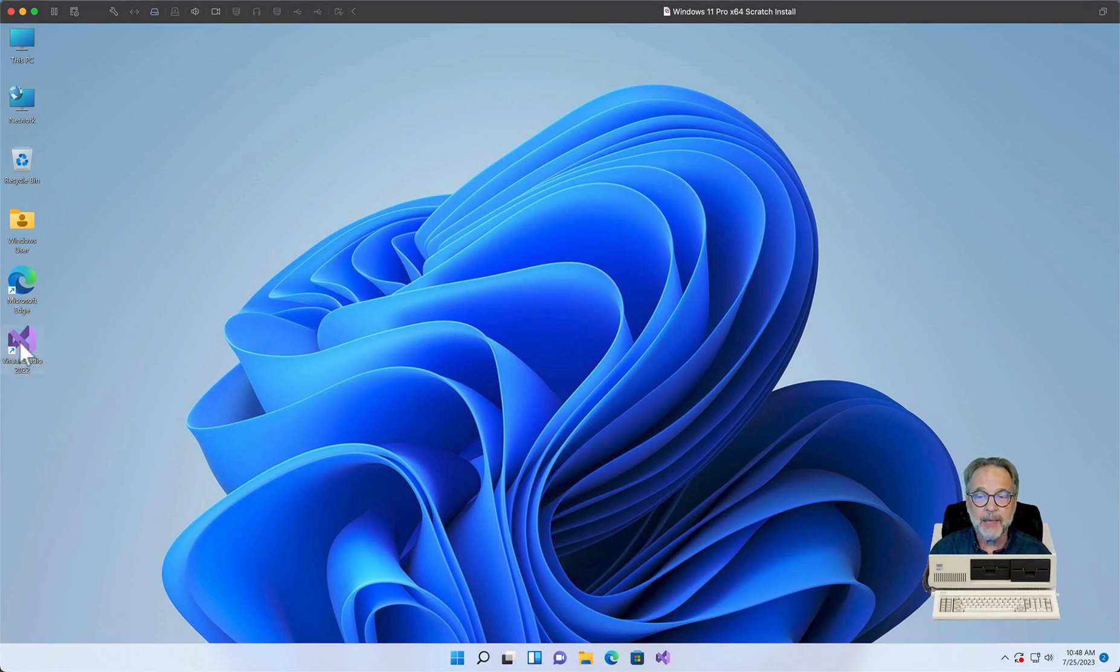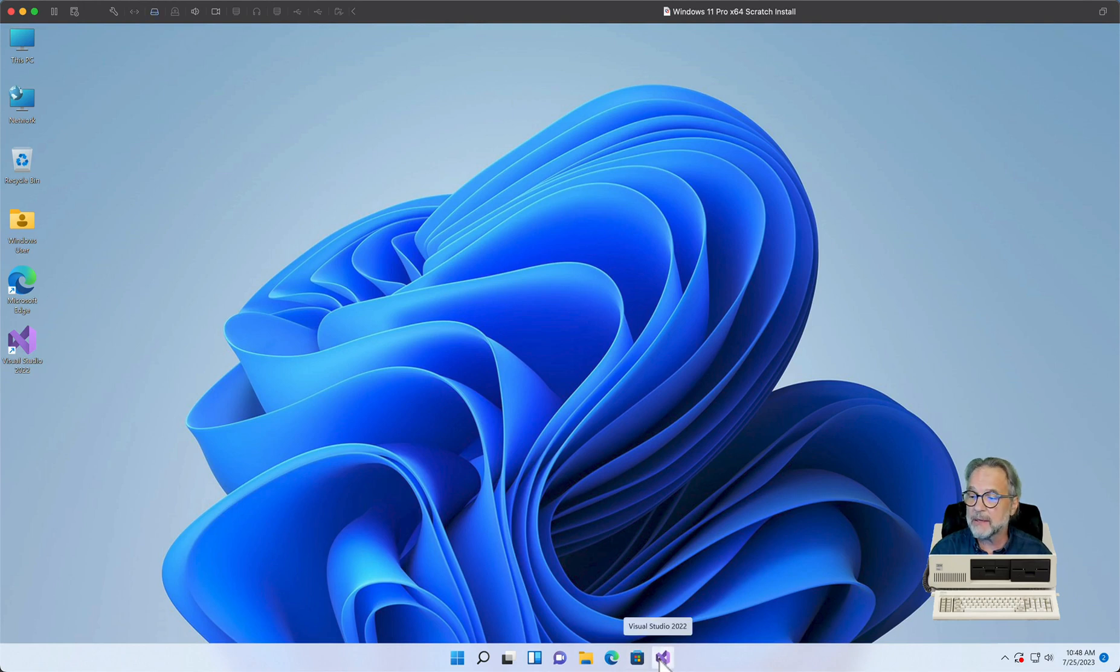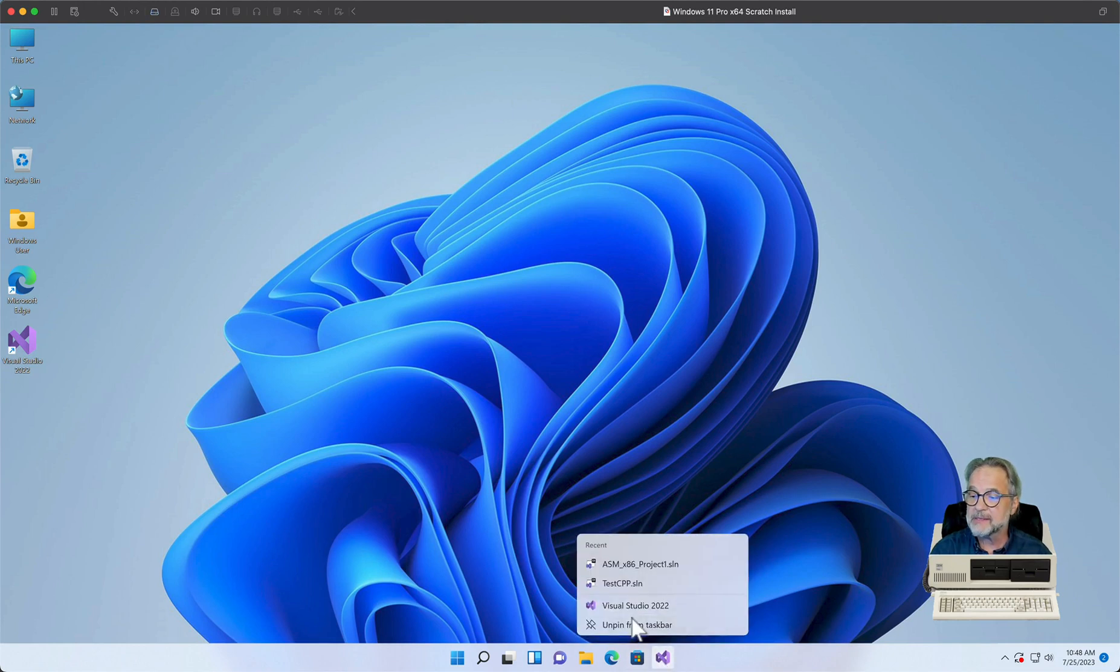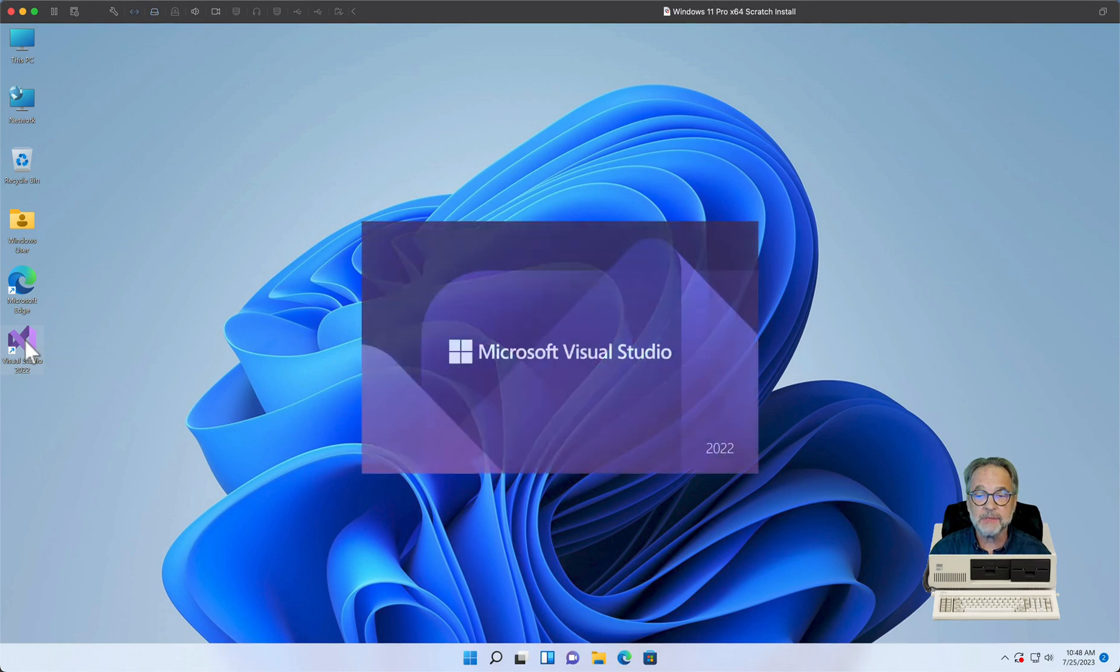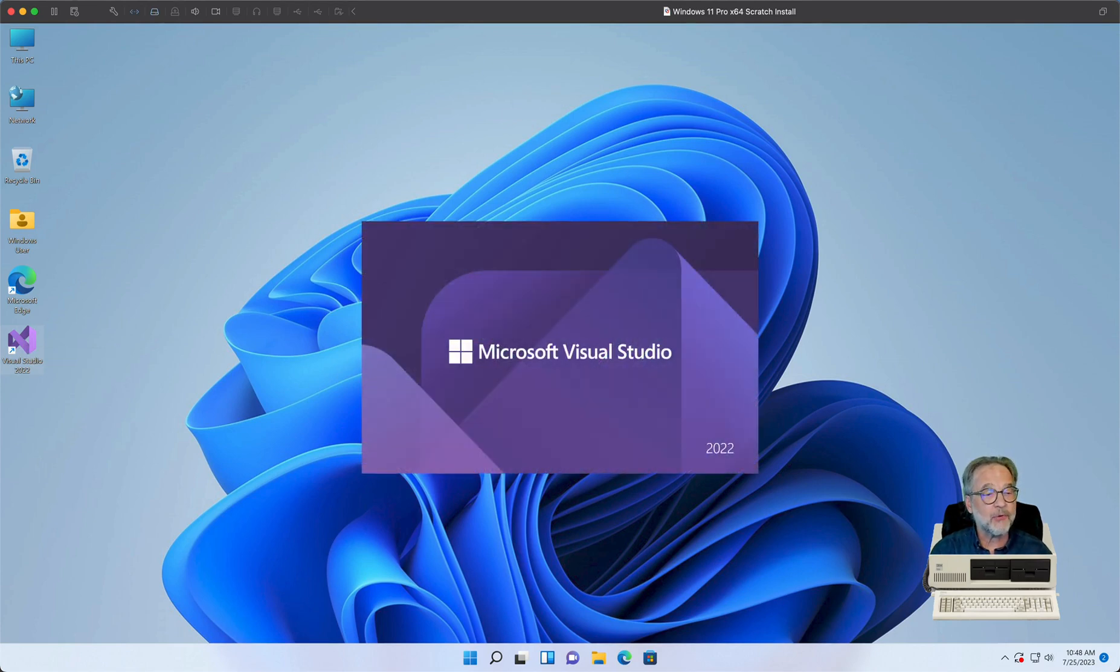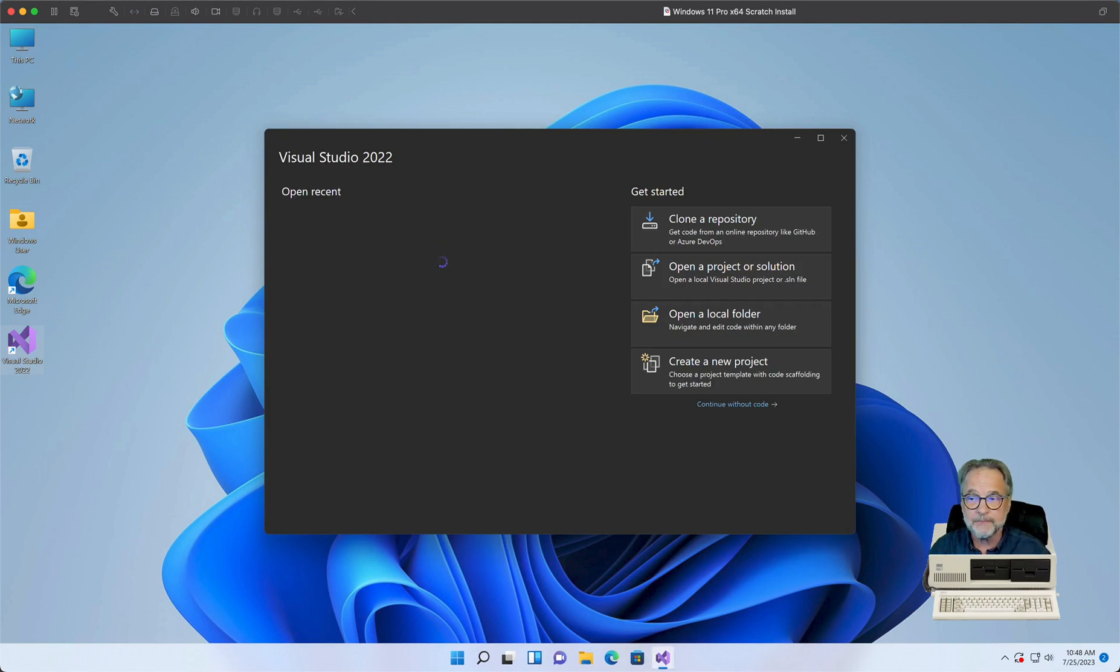I'm going to go ahead, now if I want to get rid of this on the Taskbar, I can just right-click on it and say Unpin from Taskbar. All right, so let's go ahead and get Visual Studio 2022 started, and we're going to set up our first 64-bit application.